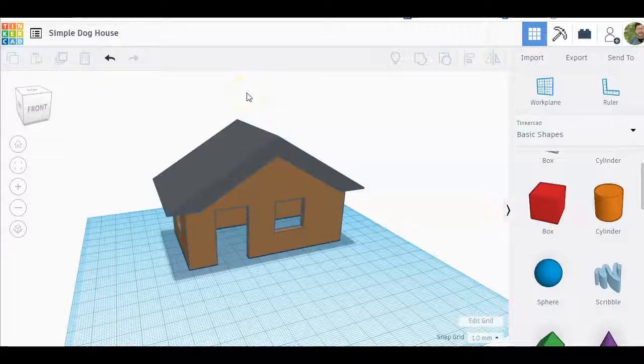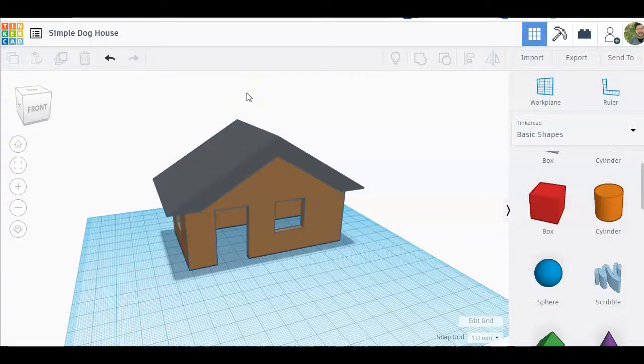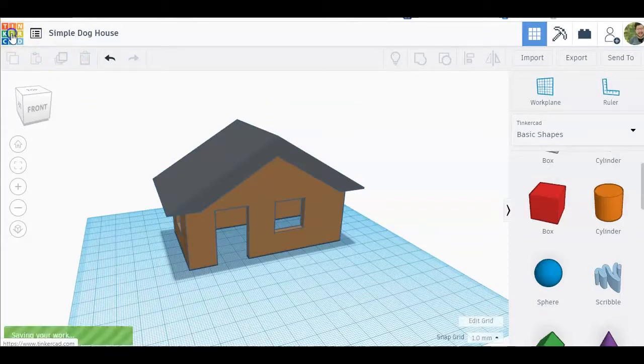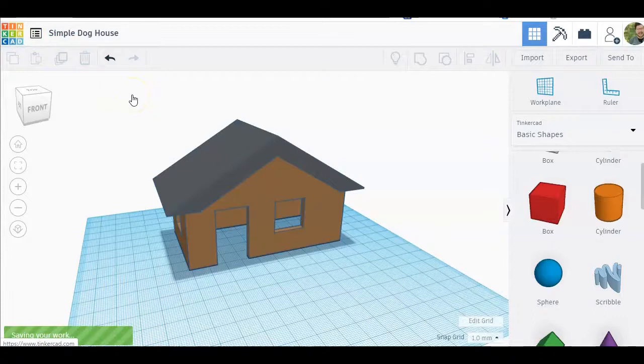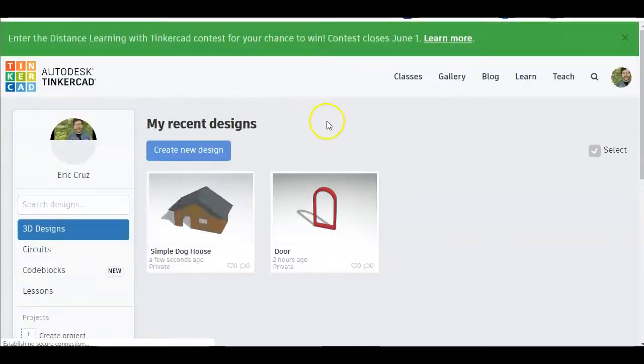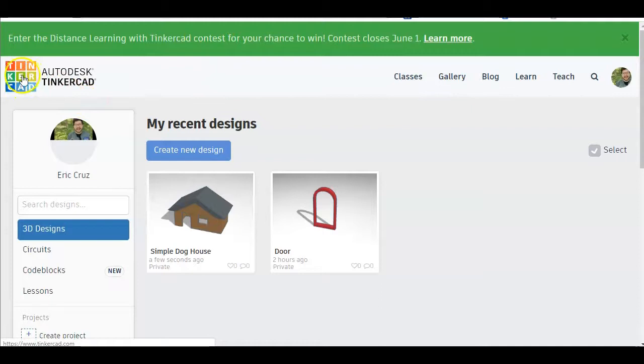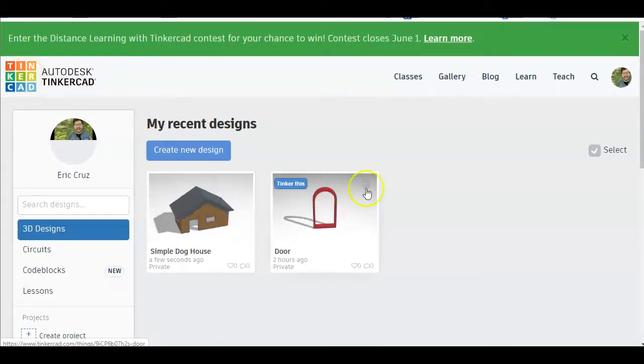Hello students, in this video we're going to try and make this simple doghouse using Tinkercad. So go ahead and log into your Tinkercad accounts and we're just going to wait a moment for this to load. You should be at the Tinkercad dashboard. If you click on the Tinkercad logo it'll take you to this dashboard.